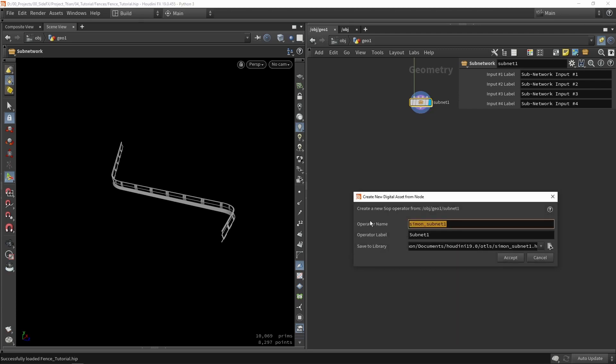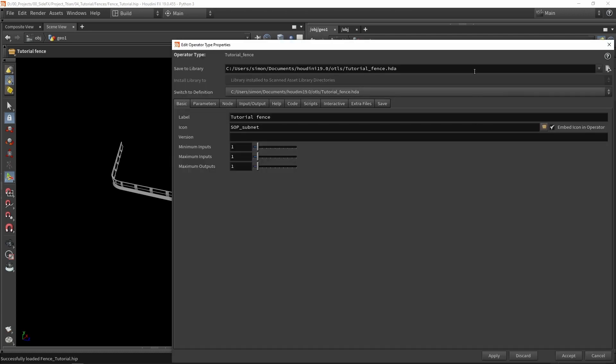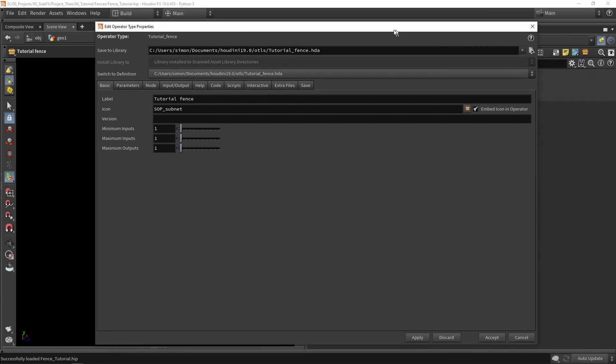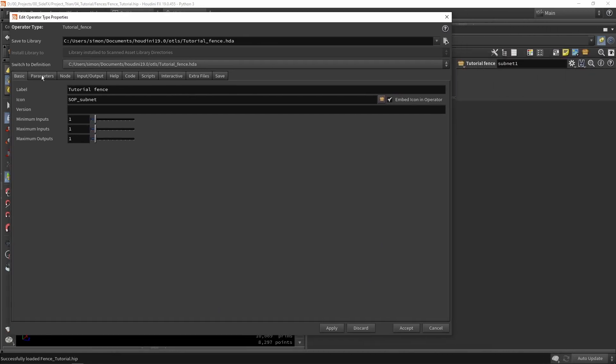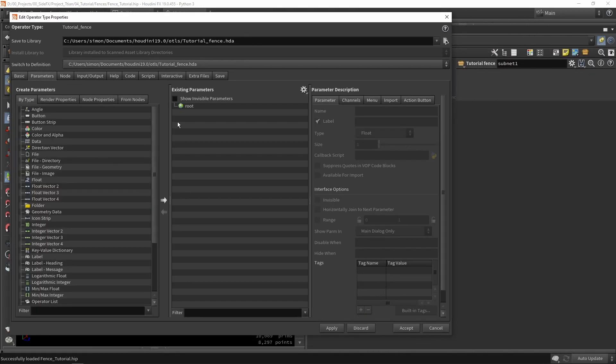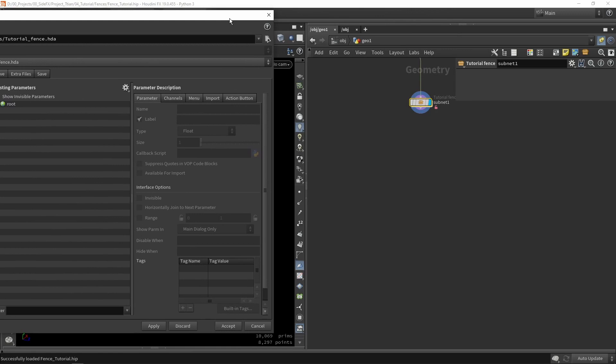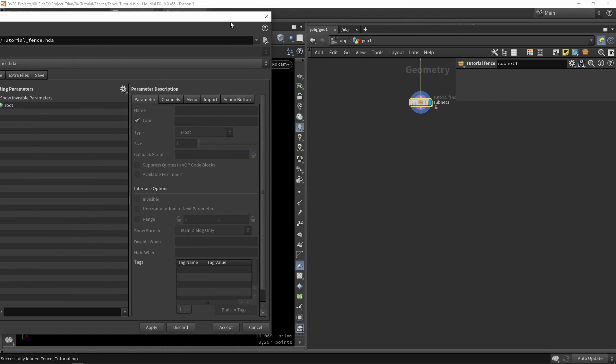We can give this a name like tutorial fence tool and we just press save. So then a menu will pop up. Here we are going to create the parameters. There are multiple things you can do here but we are mainly going to focus on making parameters.